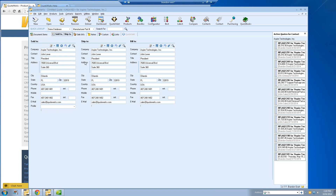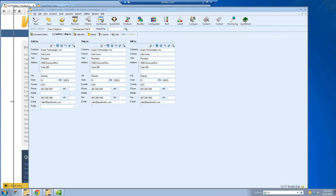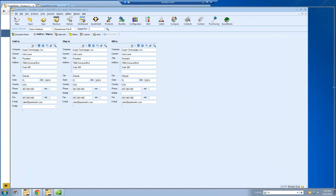I'm going to go ahead and select John here, and I can pull him into the sold-to, shipped-to, billed-to fields — or if I click All, it will populate all three fields. You can mix and match if you're selling to one location, shipping to a different one, and billing to another. These fields are completely independent of each other. However, the sold-to field is the one you always want to make sure you fill out. Once you select the contact, you'll see a panel opens up on the right-hand side. This is very useful if you have multiple reps working with the same companies — you can see if a quote had already been created for this customer, and right-click on it to open that document.